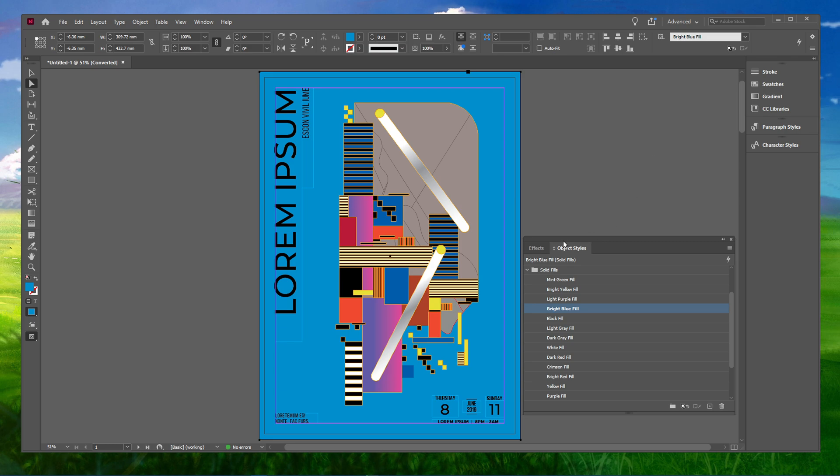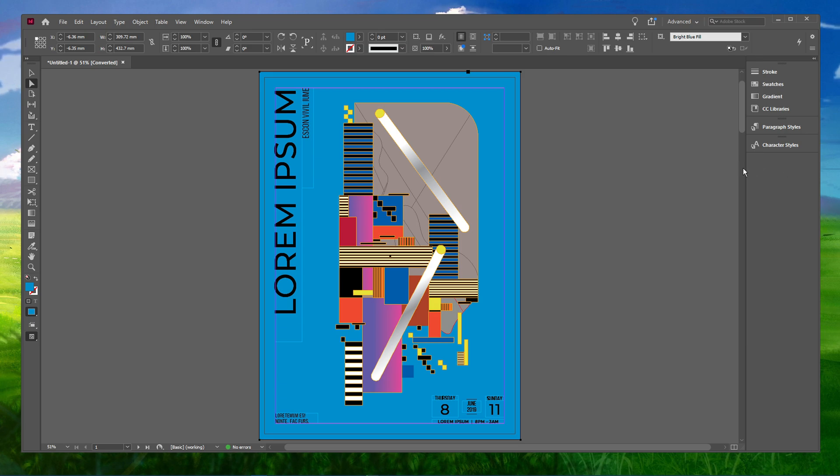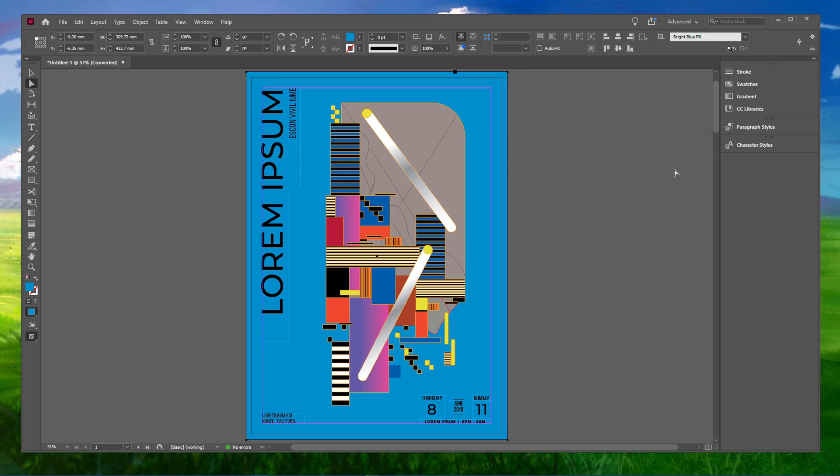After creating a custom workspace, changing your toolbar placement or getting lost while using different workspaces, you may want to go back to the default InDesign workspace.